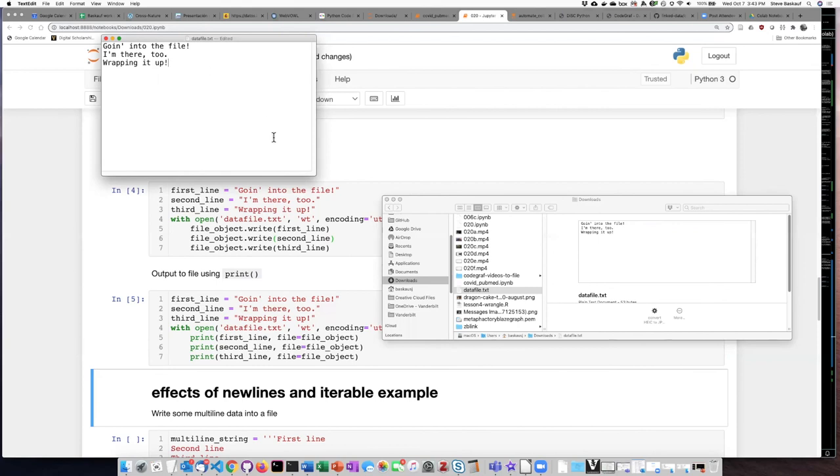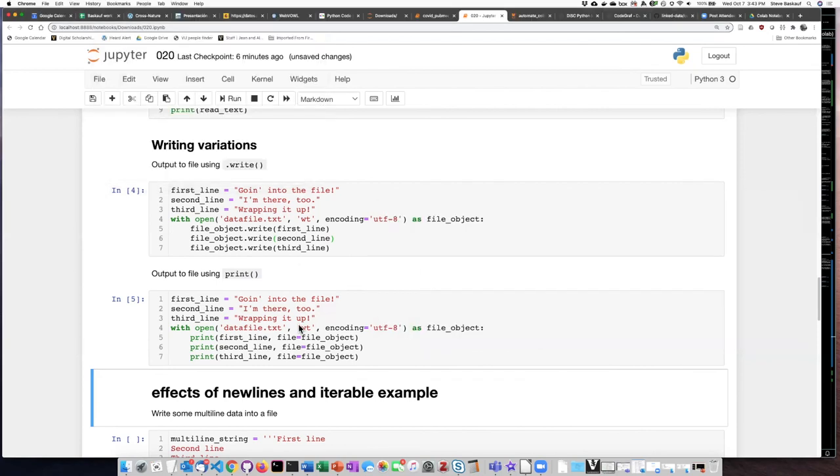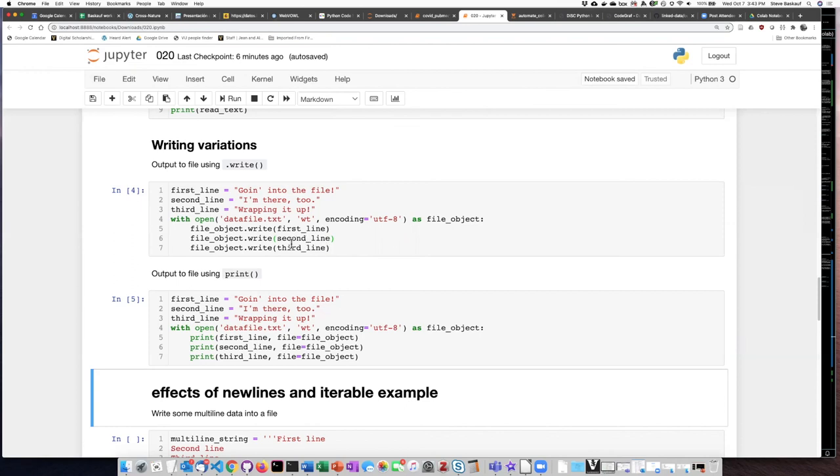So by using the print statement I was able to basically achieve the same result that I had when I explicitly added in new line characters at the end of each of the write methods.